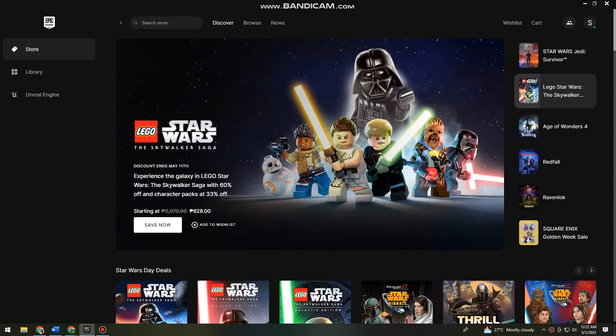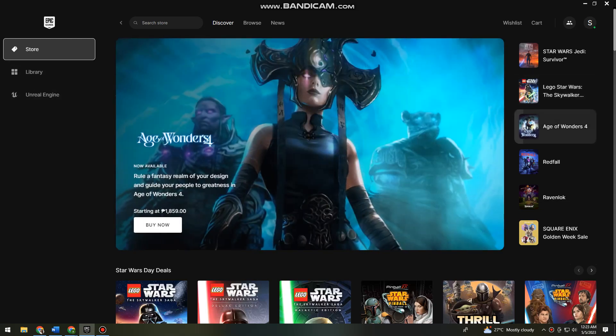First of all, you want to open your Epic Games launcher and go to Store. You can see the Store option at the upper left side of yours and search for Valorant.